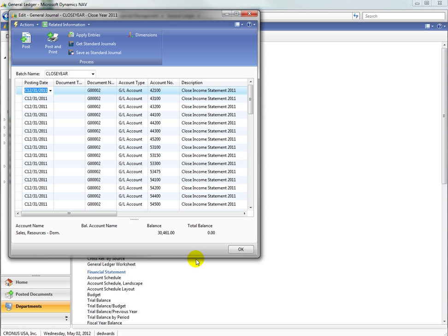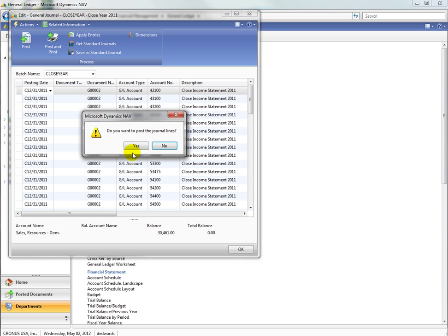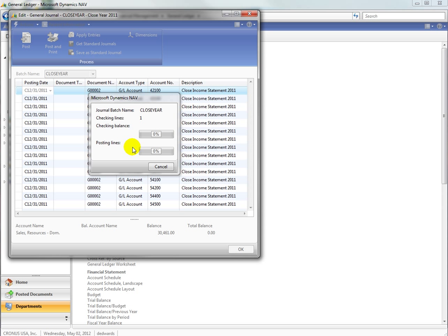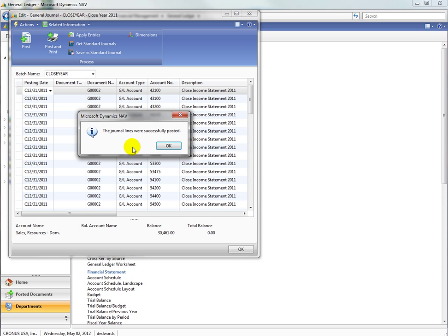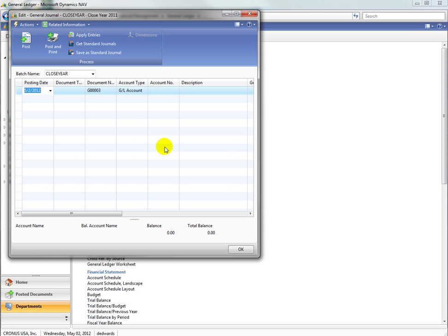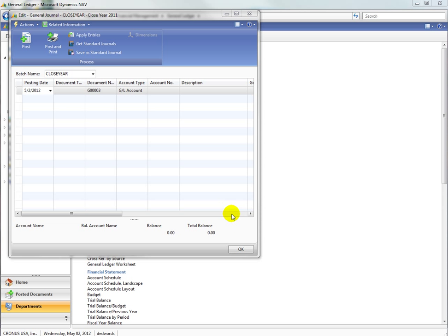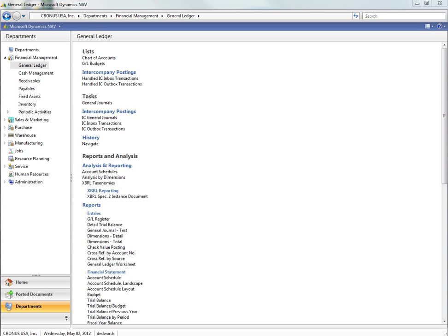There are our entries — let's post these. And you're through with the close year process. If you have adjustments to do later, you can close the year as many times as you like.